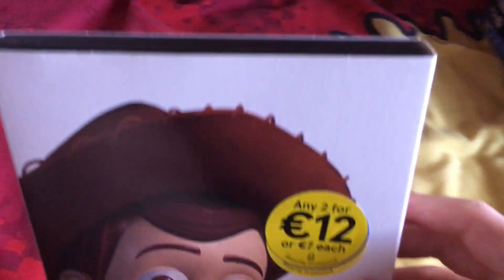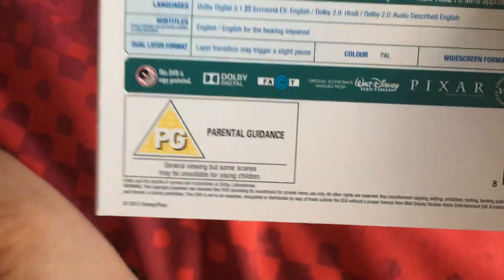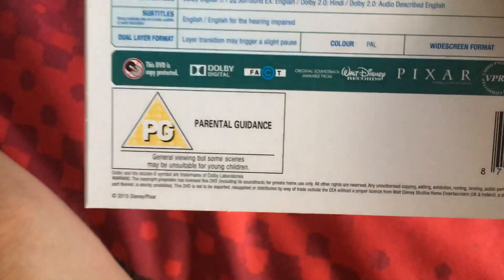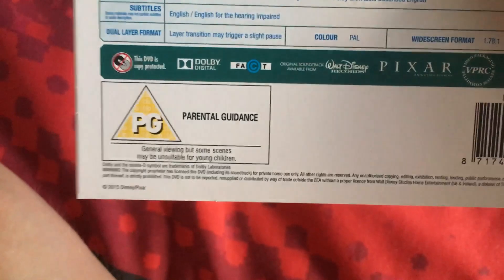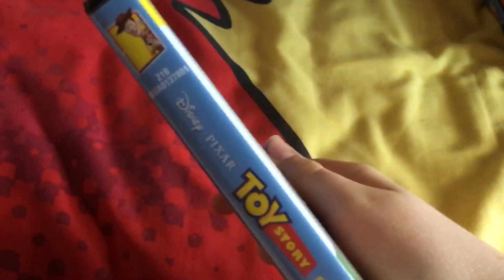First one is Toy Story, this came out in 1995, it's PG. Here's the side, here's the other side, and here's the back. It's PG rated and showing some of these movies with different children. Here's the disc.